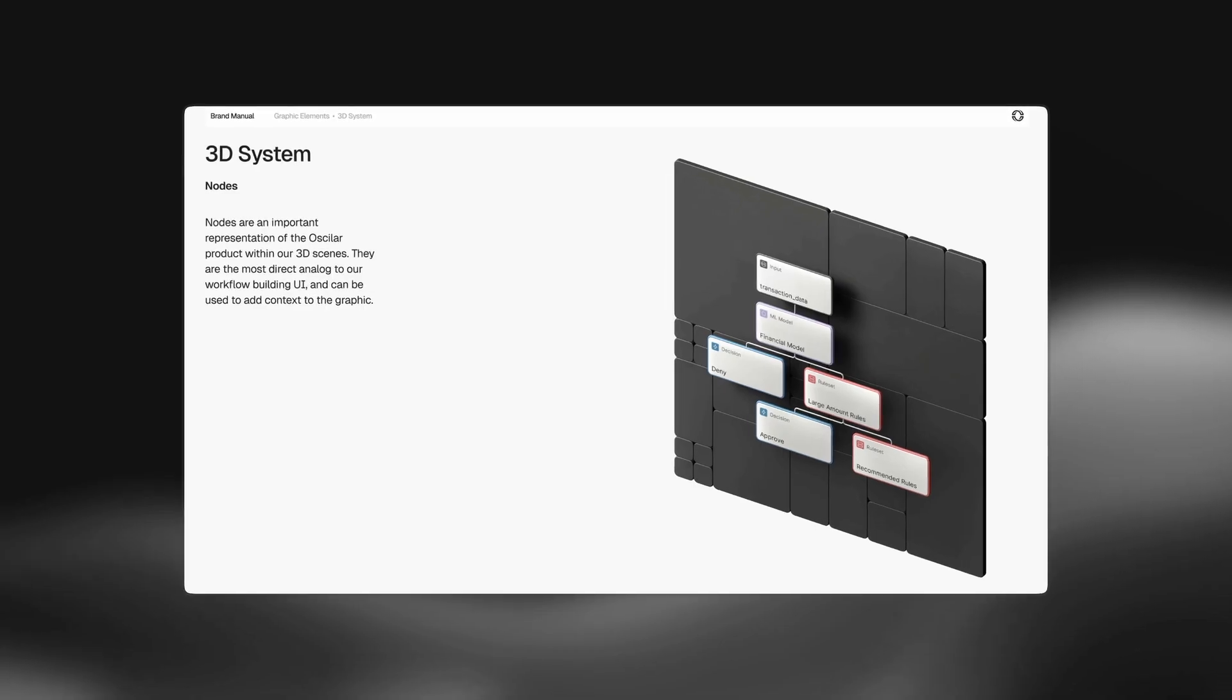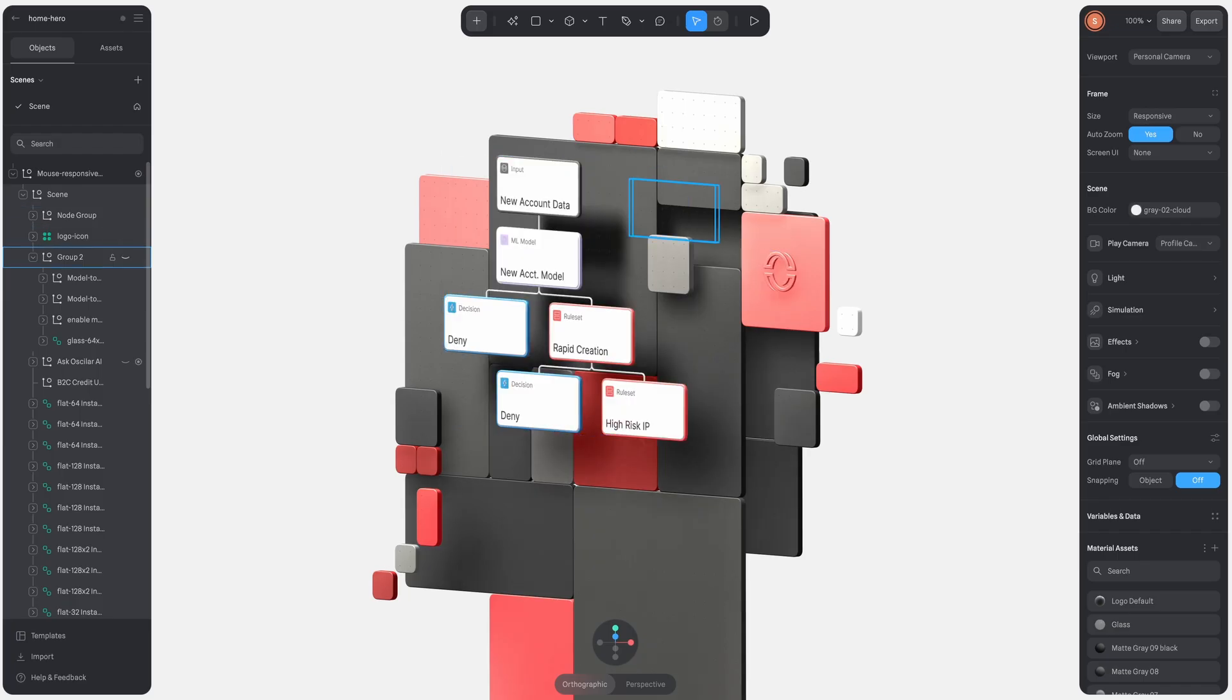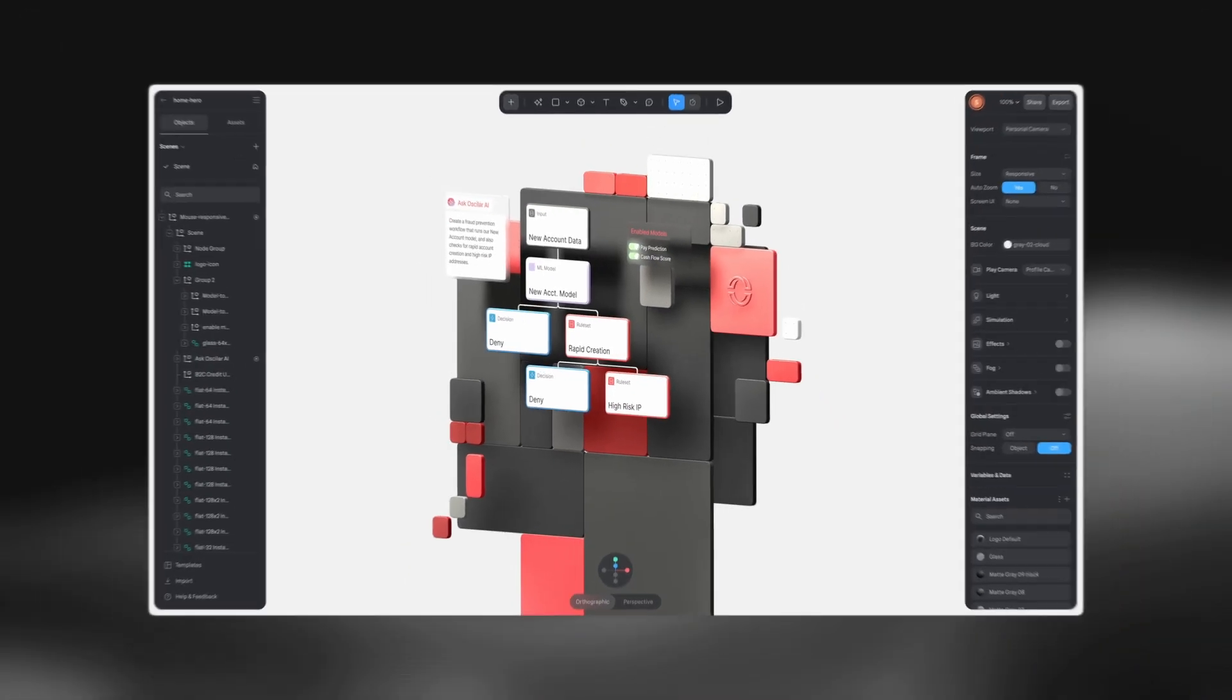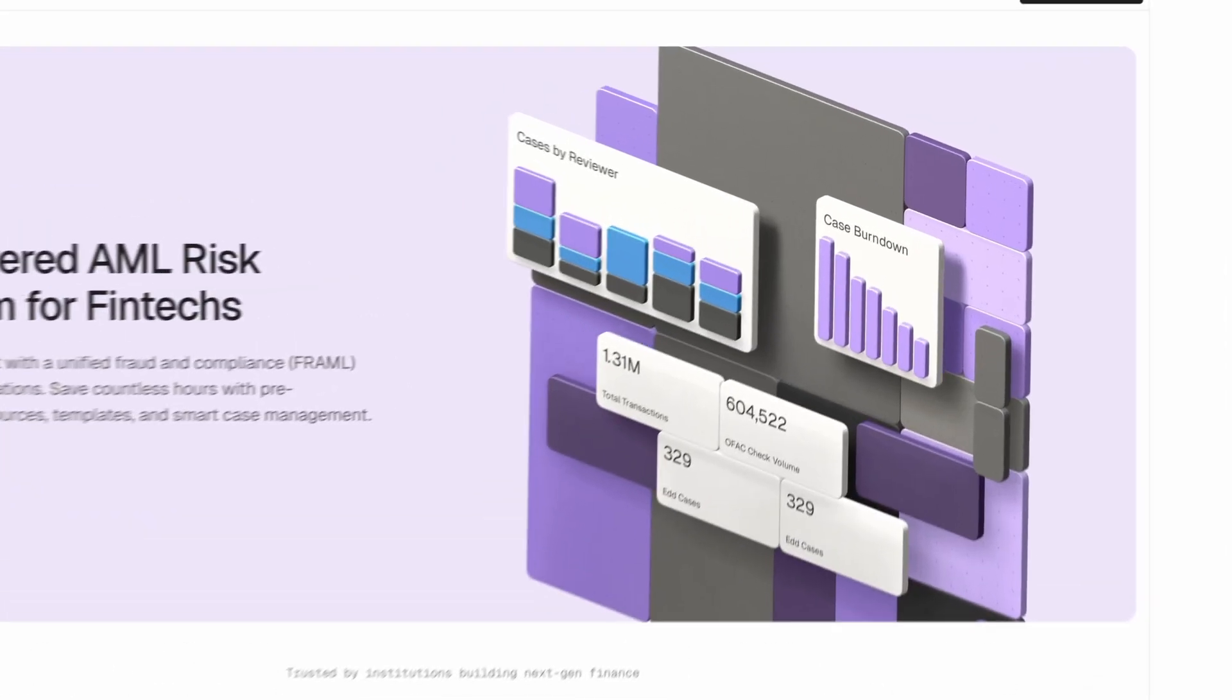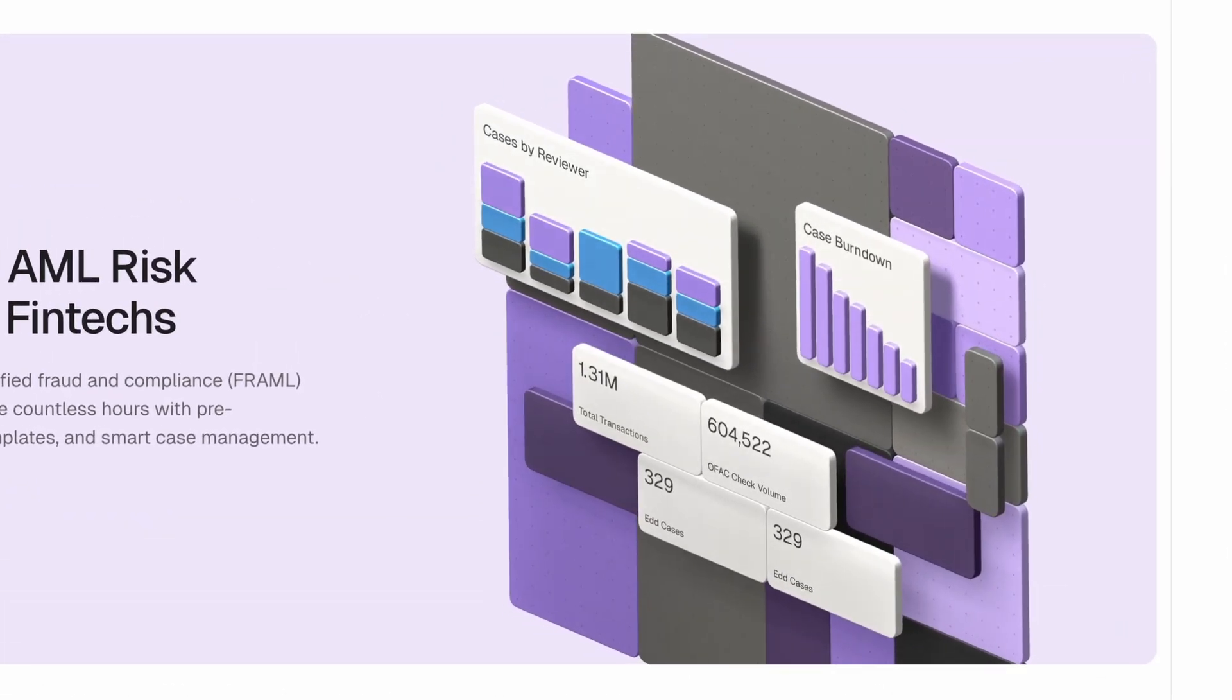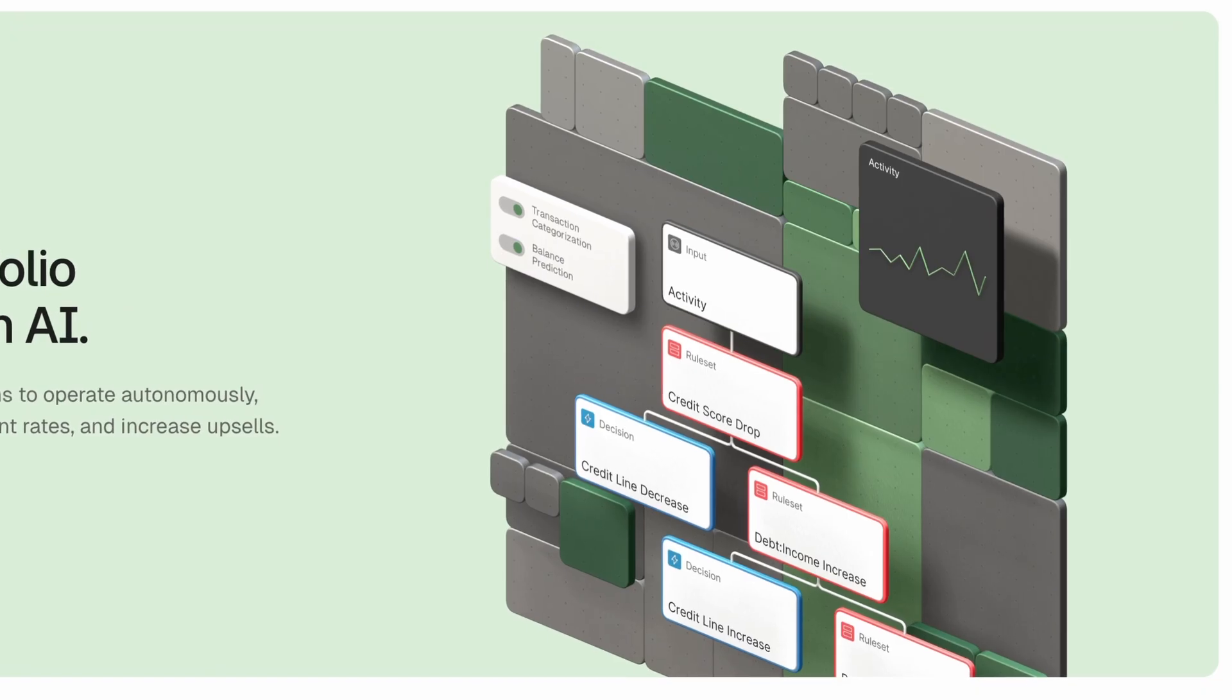And then the nodes of the actual risk decisioning workflows are the more relevant product representation. This is probably as close as I can get in Spline to showing the actual UI of the product, which is basically used to build and manage these workflows.